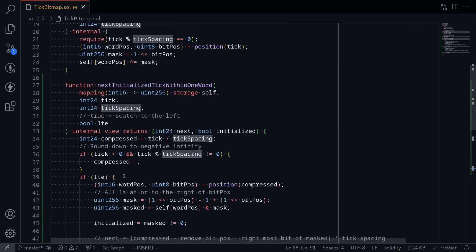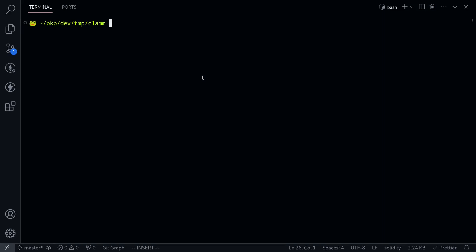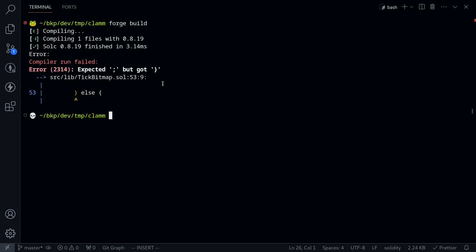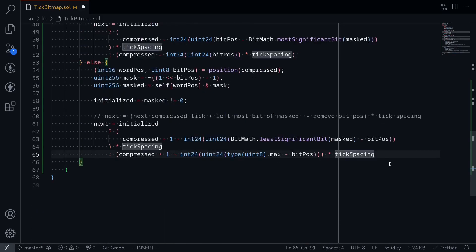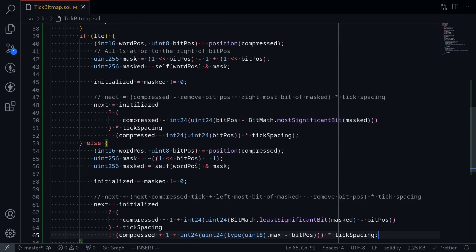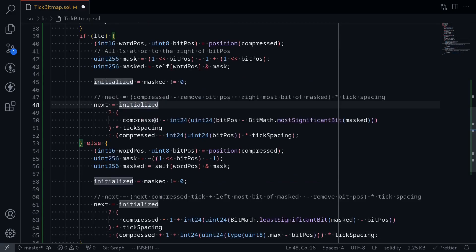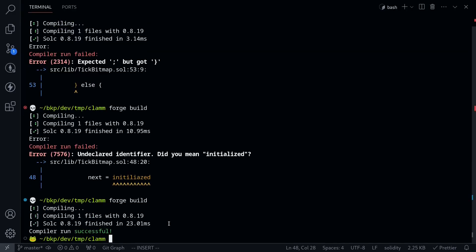Let's try compiling this contract. In the terminal I'll type forge build. There's an error on line 53 — a missing semicolon. Fixed the typo on 'initialized' and the contract compiled successfully.